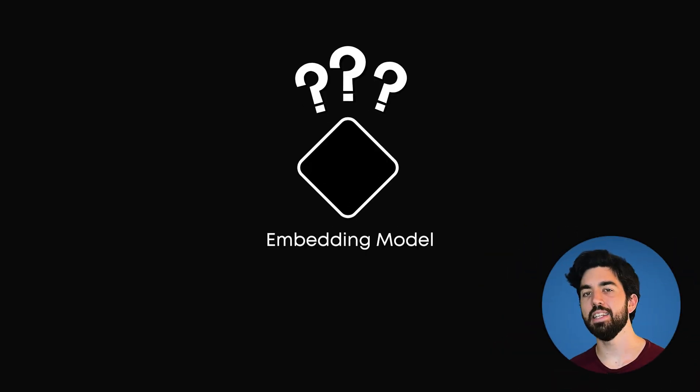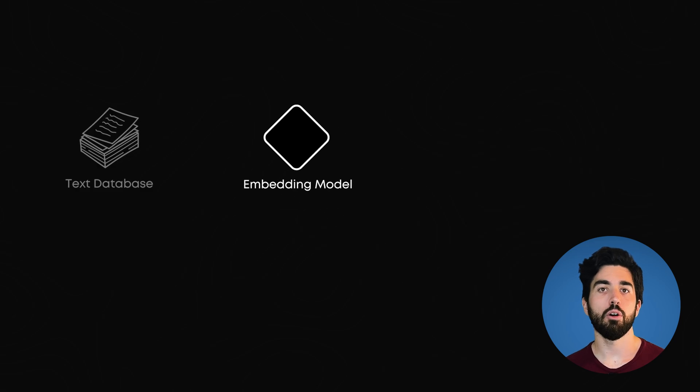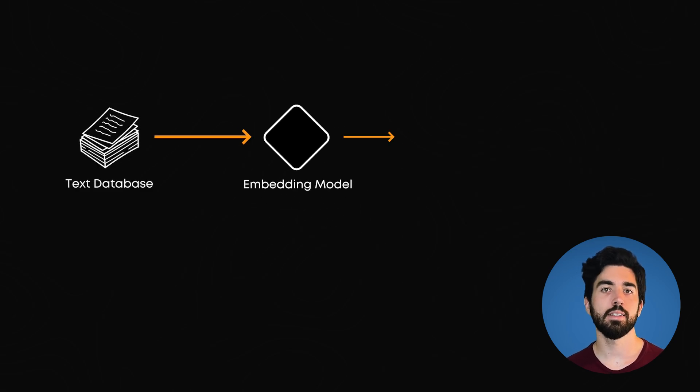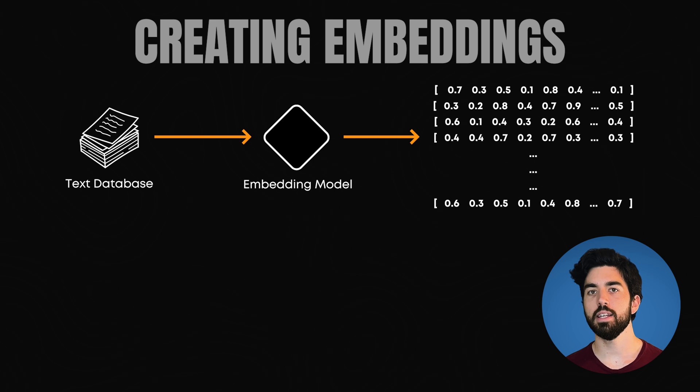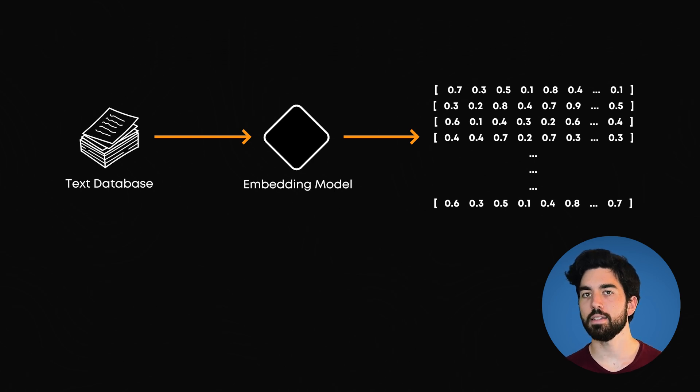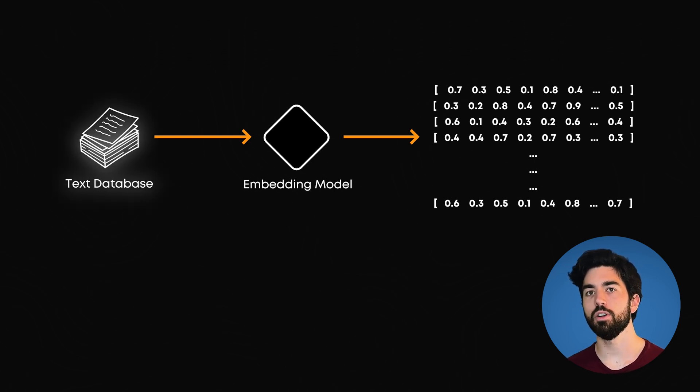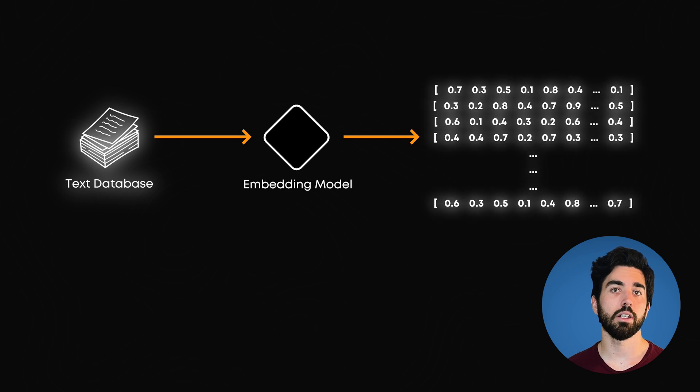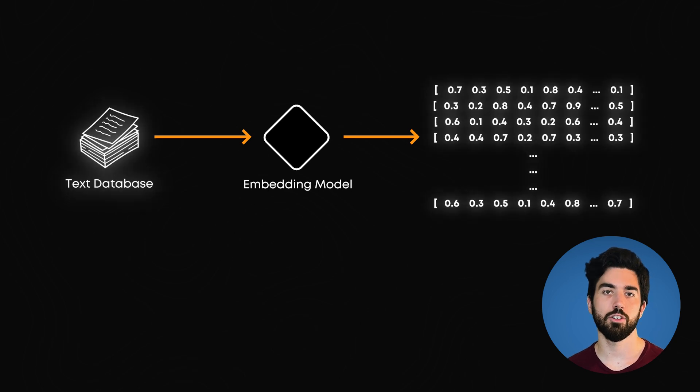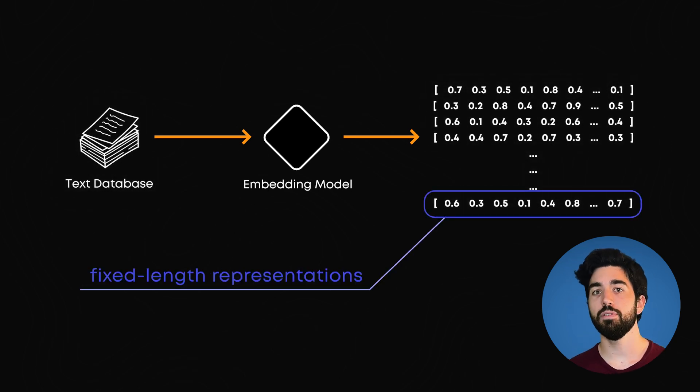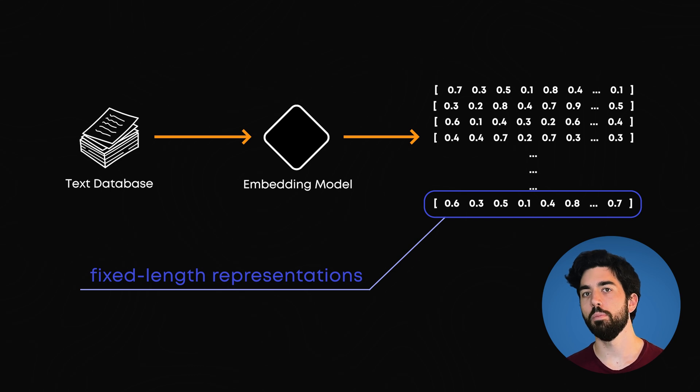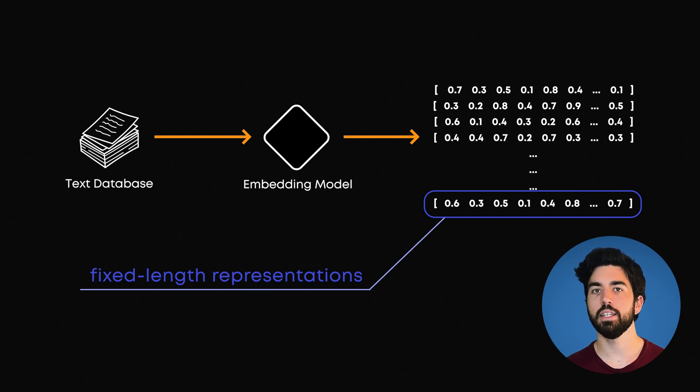So what exactly is an embedding model? In RAG, our first step is to convert all documents, or text, into numerical representations. This process is called creating embeddings. An embedding model takes in unstructured data and converts it into these numerical representations. The cool thing about embeddings is that they give us fixed-length representations, or numbers, for our words, no matter how many different words there are in the given text.